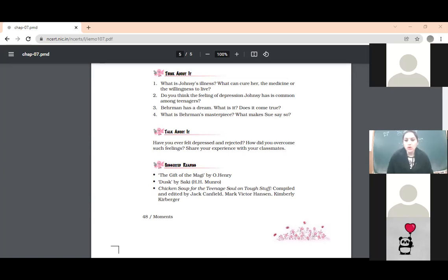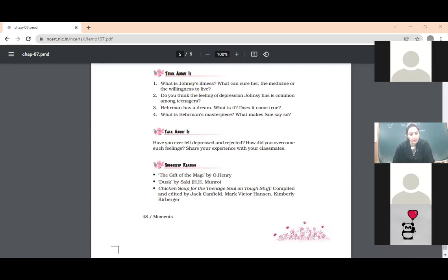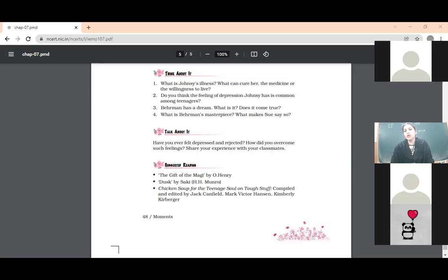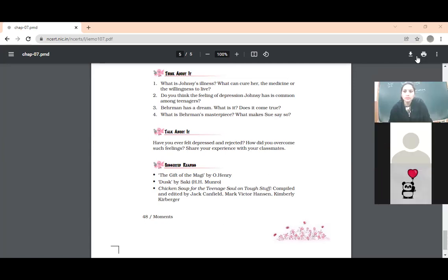Okay, so basically Johnsy was suffering with pneumonia and there was no hope in her life because she had made the assumption that she would not get well at all. She developed the myth or assumption that with the falling of leaves from the tree her condition would go down and down, and when only the last leaf would be there she would die. That's why no medicine was working and her condition was not improving.